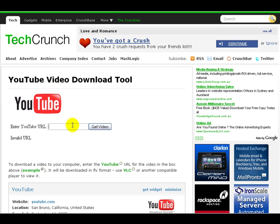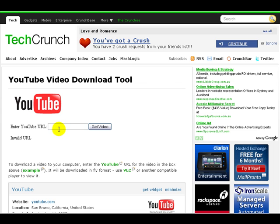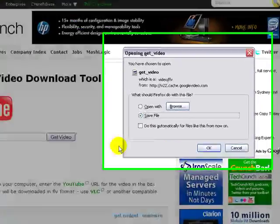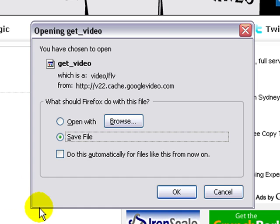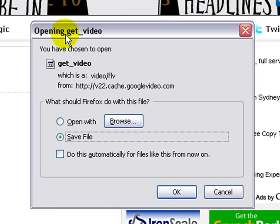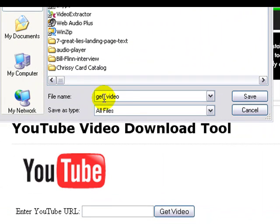Once you've pasted the URL into the box and clicked the Get Video button, you're going to find a dialog box asking you to save it as a file. Just click okay and that will download to your computer. You can rename it 'Web Prosperity Introduction Video' or whatever you like to call it.